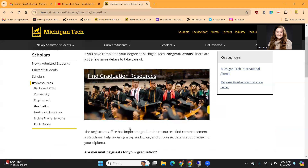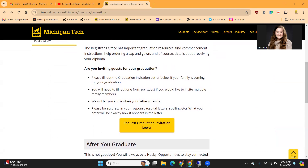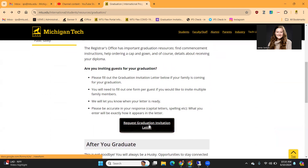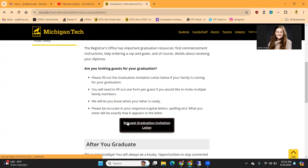Moving back to our webpage. It reiterates how the Registrar's Office has important graduation resources such as commencement instructions, ordering a cap and gown, and details about receiving your diploma. Where IPS comes in is if you are looking to invite guests for your graduation ceremony. We do have a graduation invitation support letter Google form that you can fill out if your family is planning on coming for your graduation. If you are looking to invite more than one family member to the commencement ceremony, you will need to fill out this Google form for each individual guest.